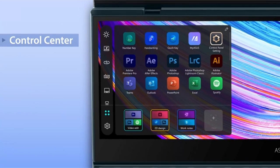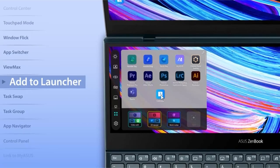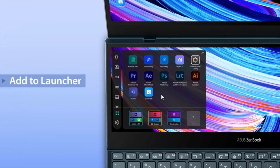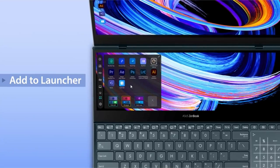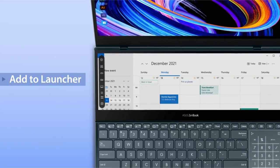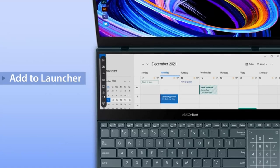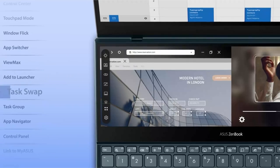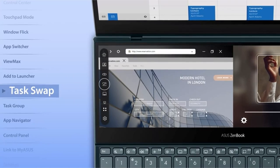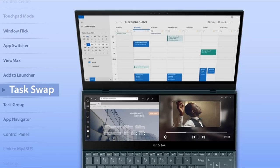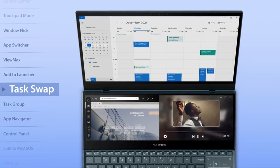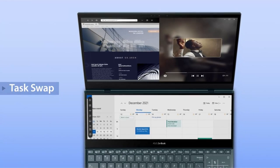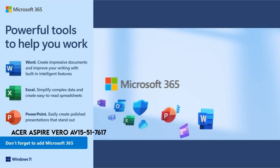The Tilting ScreenPad Plus, a supplementary 12.6-inch touchscreen that adjusts for comfortable viewing, boosts productivity and multitasking. The laptop also includes an ASUS ErgoLift Stand, a removable palm rest, and an ASUS Active Stylus Pen for ergonomic and stable usage.